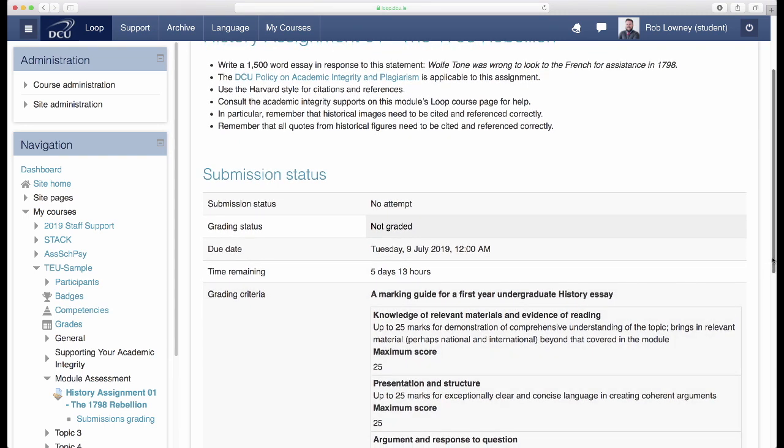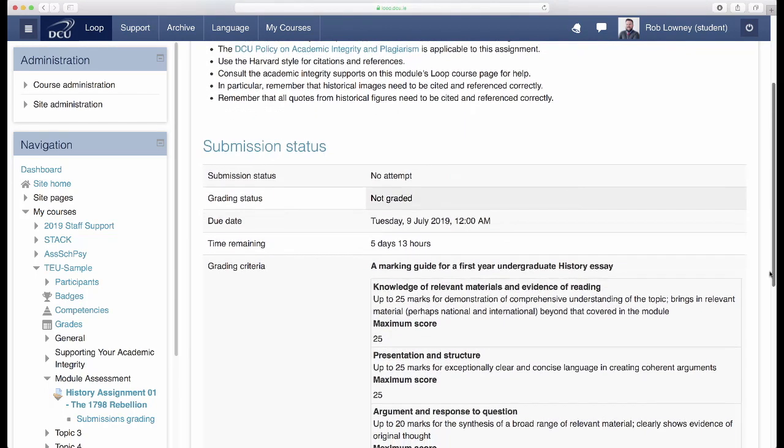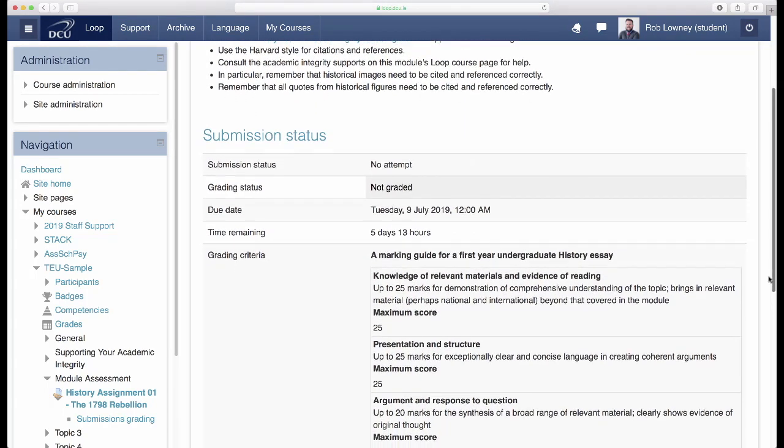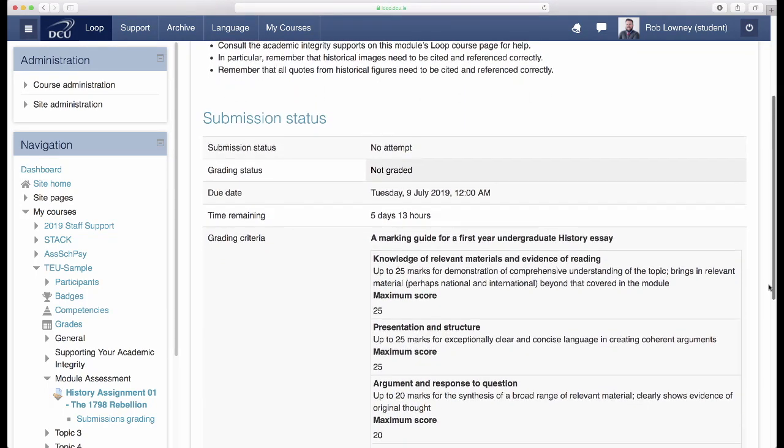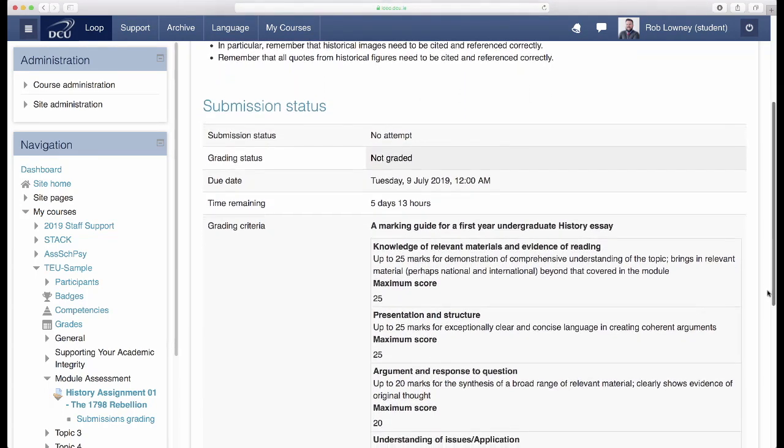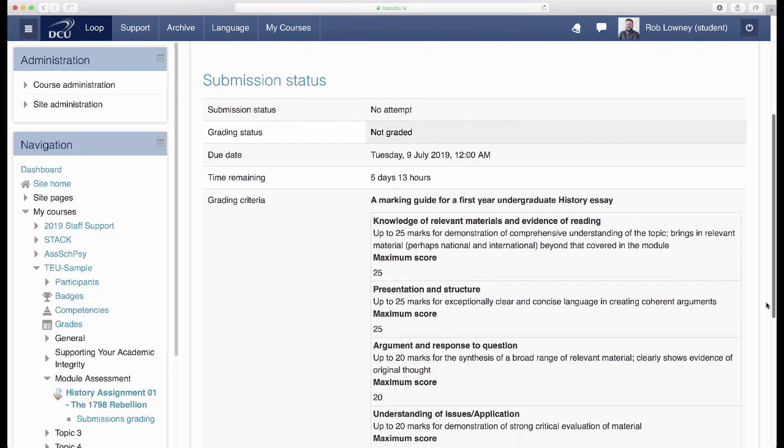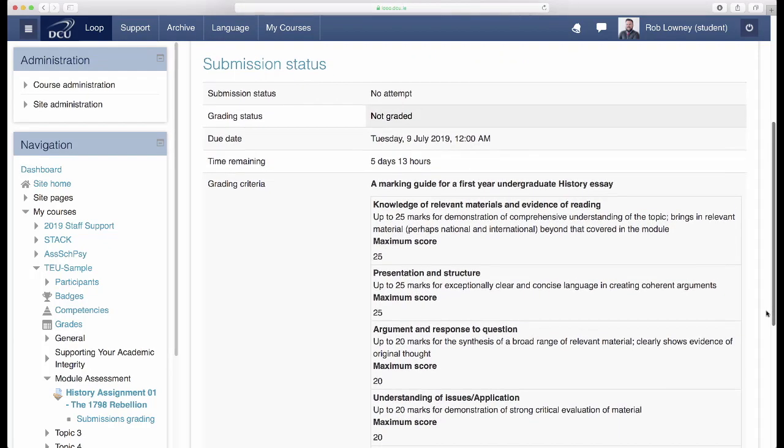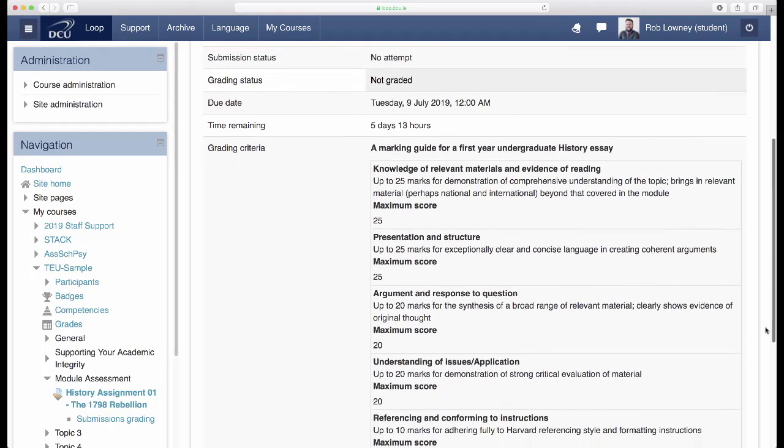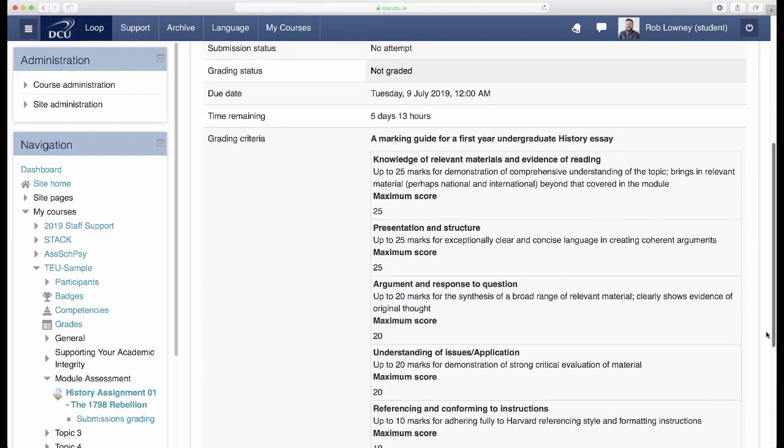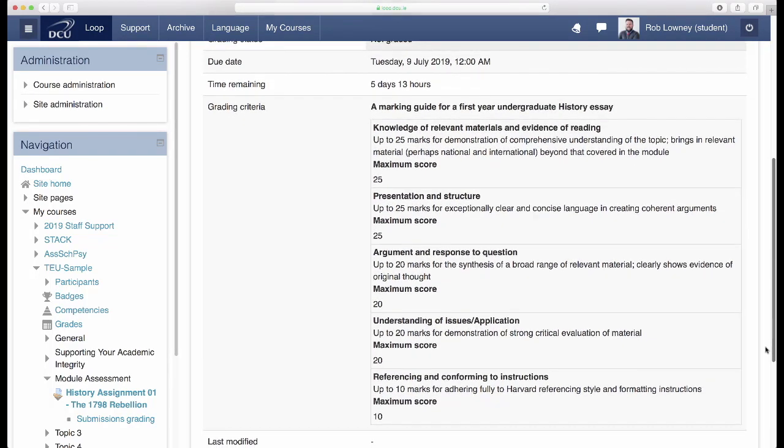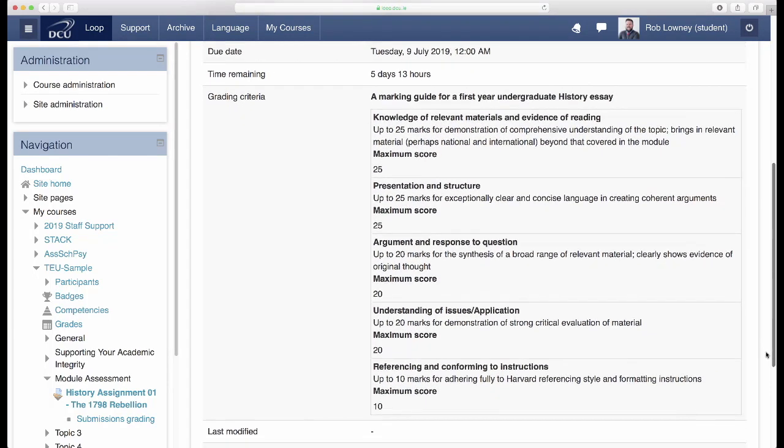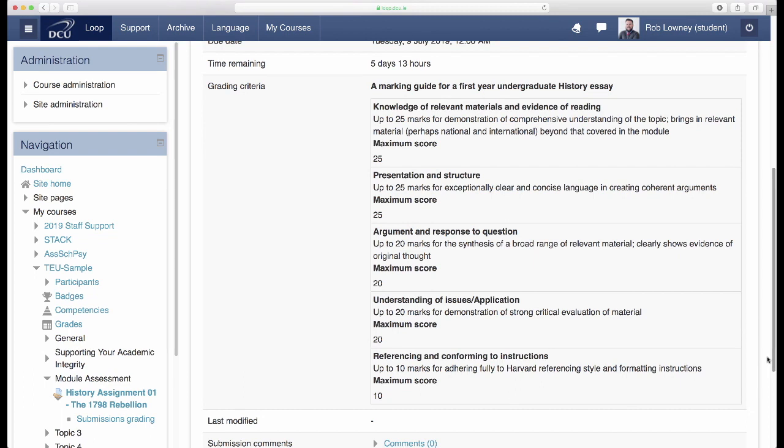Creating a marking guide is quick and straightforward and provides a frame for lecturers to compose specific student feedback at a later stage in the assessment process. Consider co-creating a marking guide with students. This will create a sense of ownership and helps build capacity among students for the assessment task. See Principle 12 for more information.